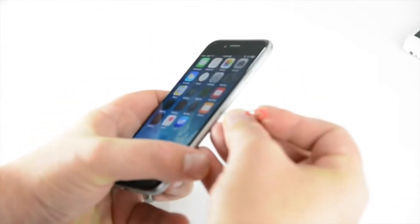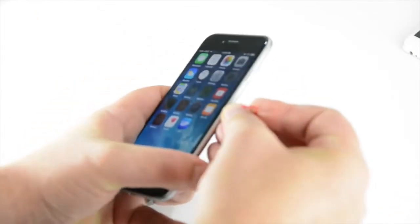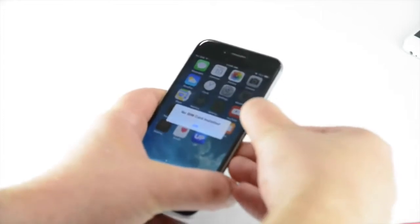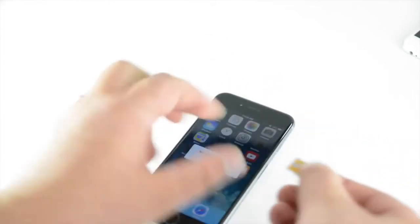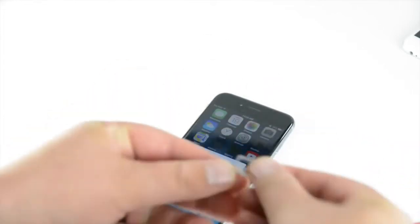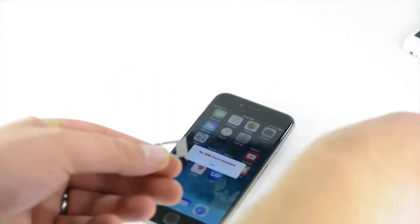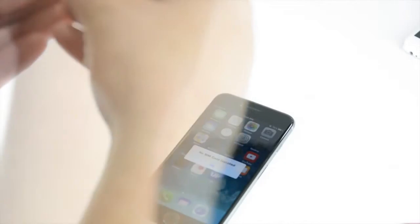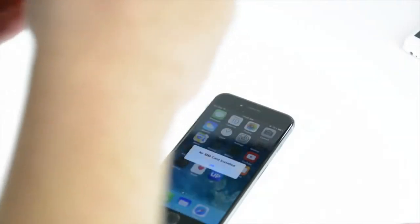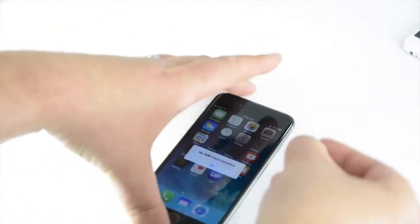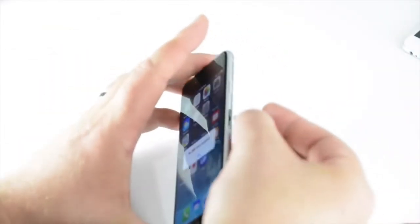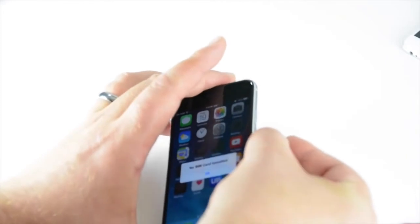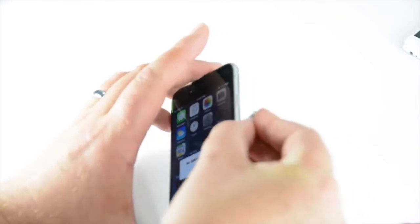I'm just going to go ahead and eject the SIM card and I'll put in the Straight Talk SIM card. Just so tiny. Okay so I'll go ahead and put in the Straight Talk SIM card.